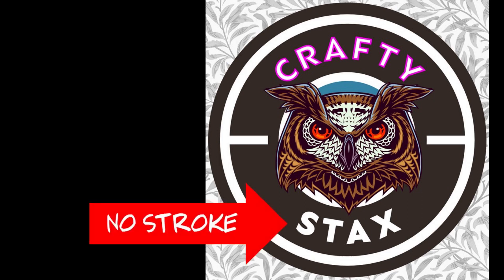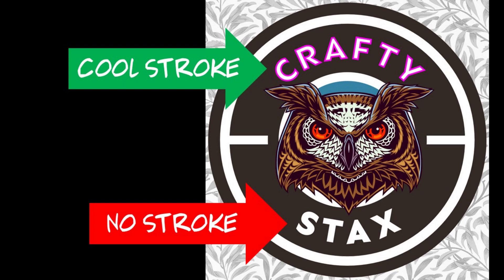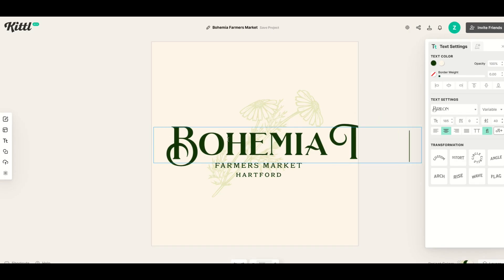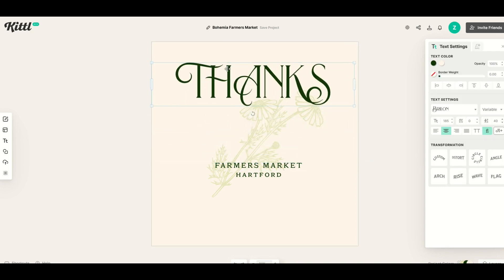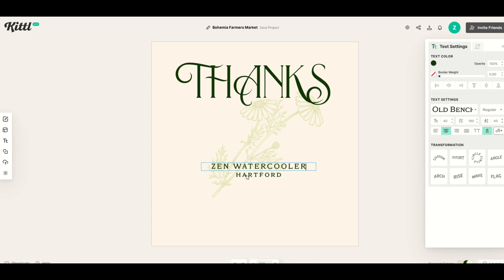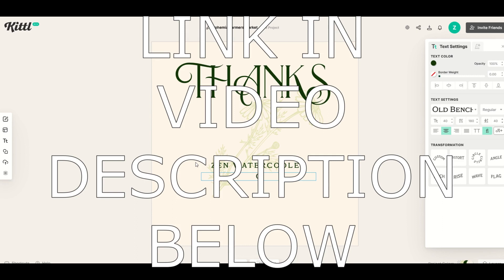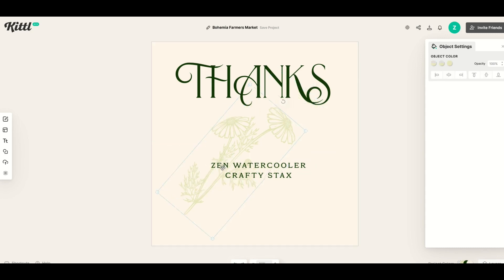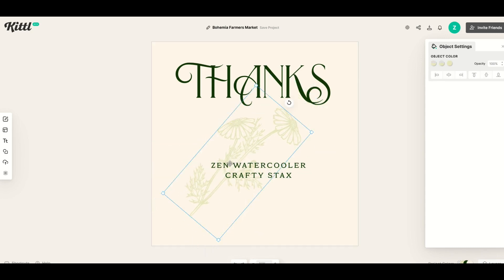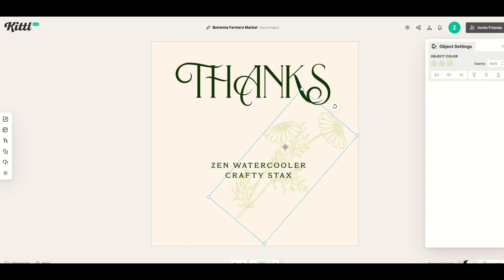I think this is why Kittle really pushes to the top for beautiful designs. I really hope you found this video helpful. I absolutely love Kittle — it's not only easy to use, but it's really fun as well. I find myself just playing around with all sorts of great fonts and great designs, and there's just so much to do here. I've got the link in the video description below. Make sure to check out both of my channels — Zen Water Cooler and Crafty Stacks. I've got another video right here on how you can supercharge your graphic design journey using Kittle.